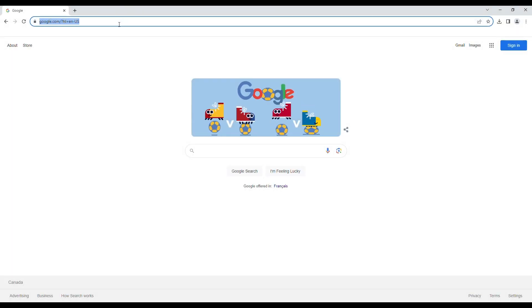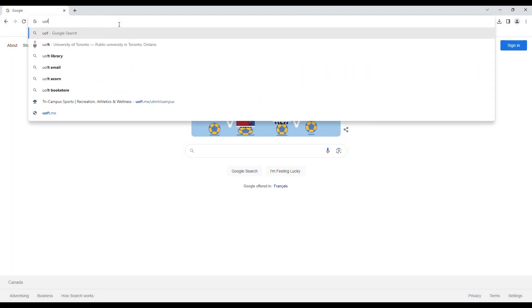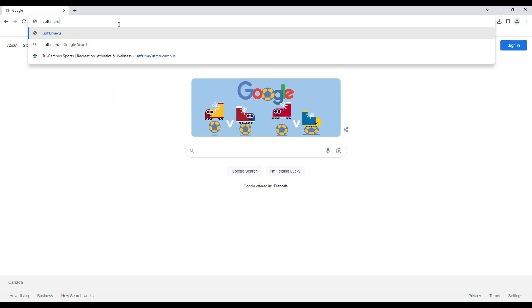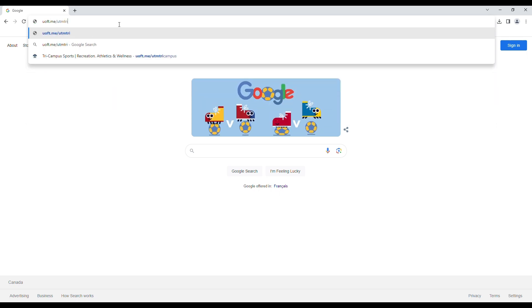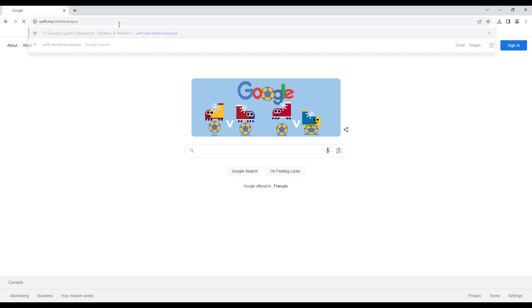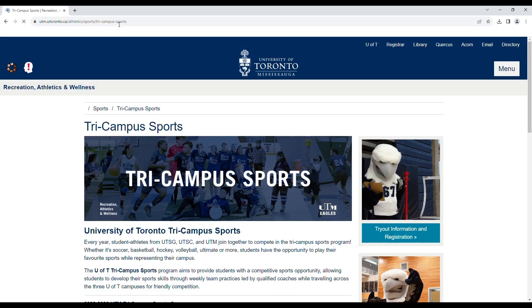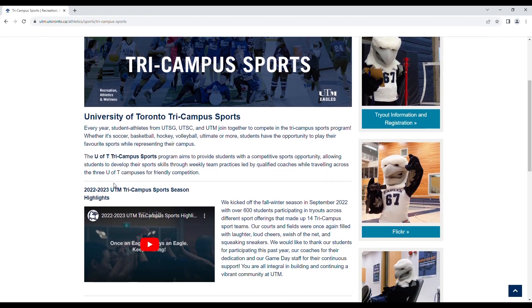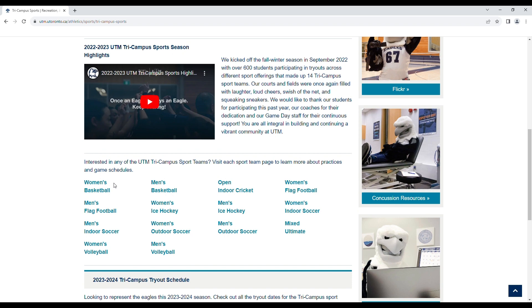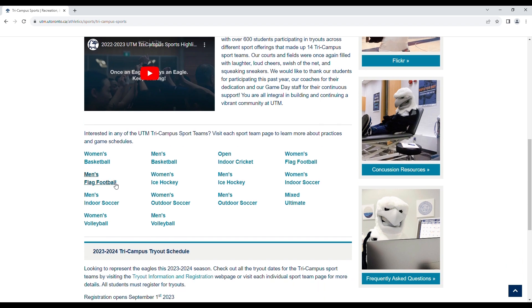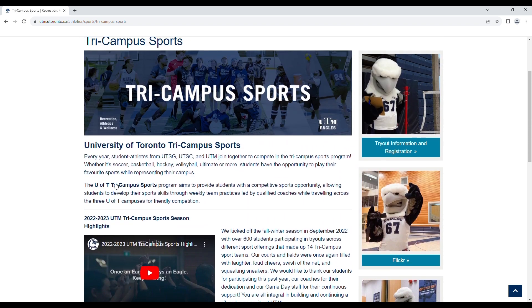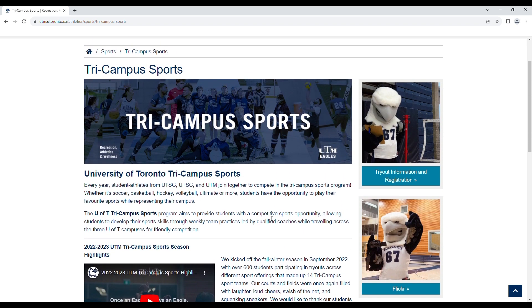In order to locate all Tri-Campus Trial information, you will need to type in uoft.me/utm-tri-campus. This link will take you to the UTM Tri-Campus Sports page. On this page, you will find trial information, concussion information, and more. To register for trials, click the Trial Information and Registration button.